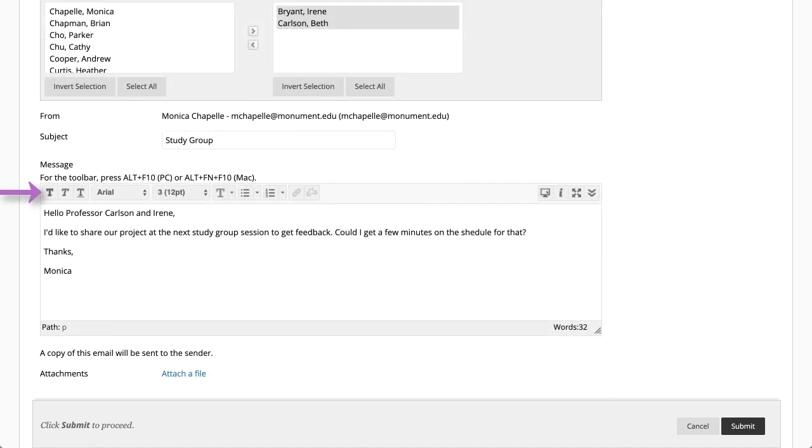You can use the functions in the editor to format your text. Select Attach a File to include attachments with your email.